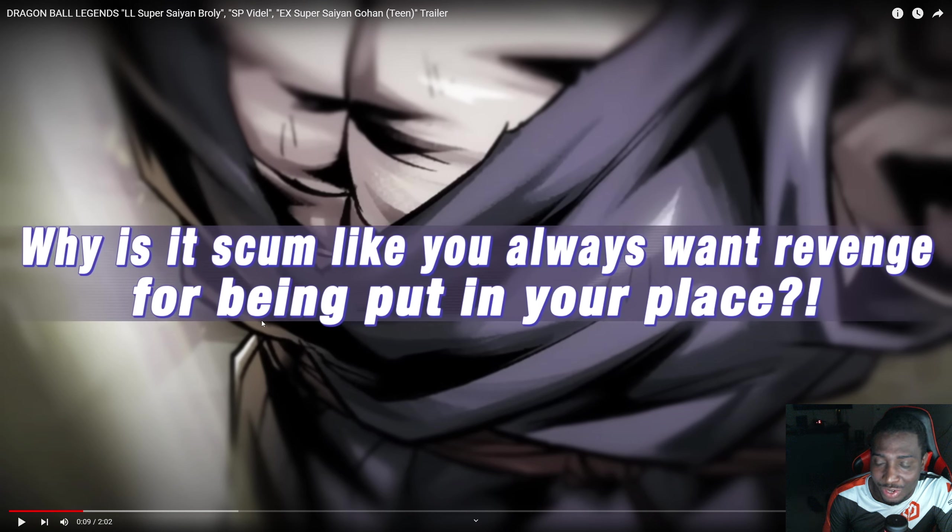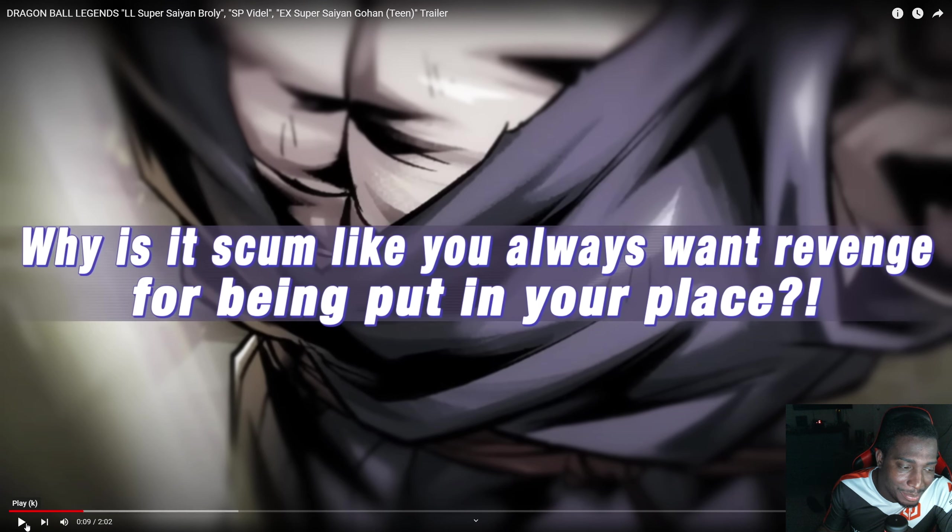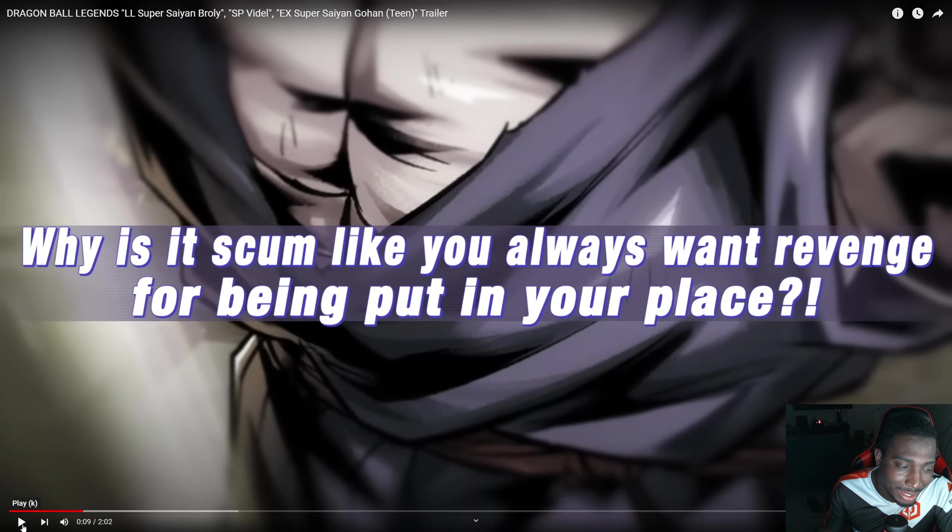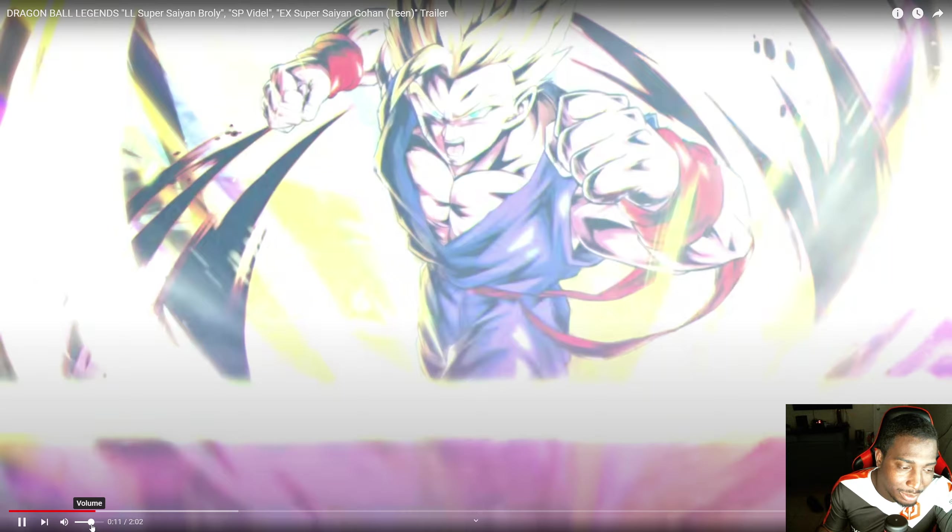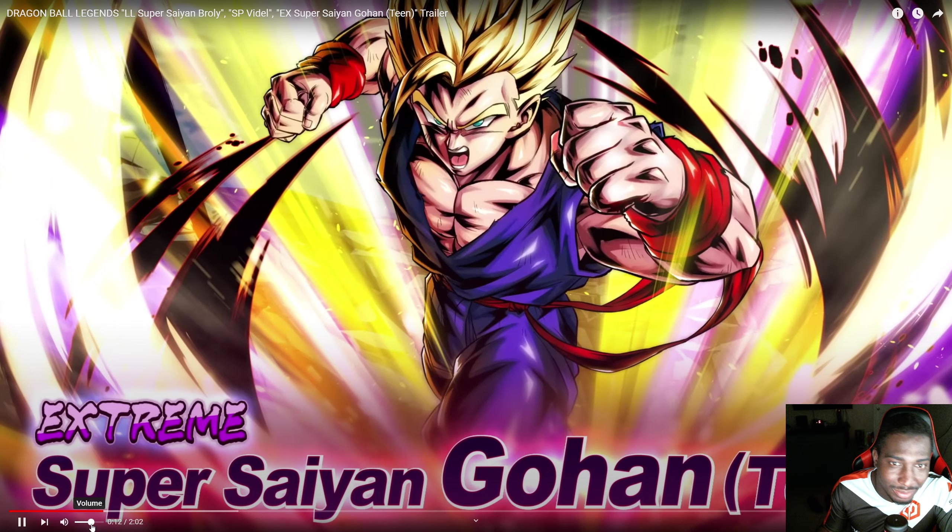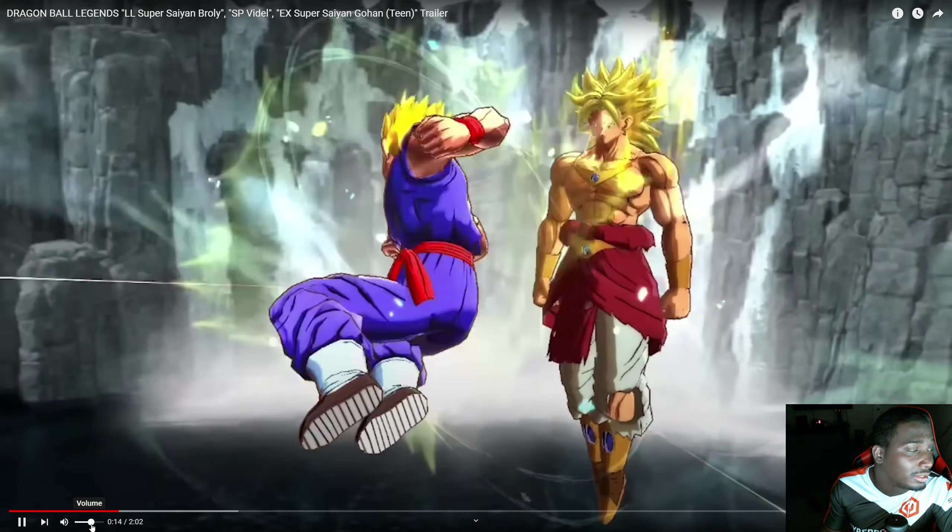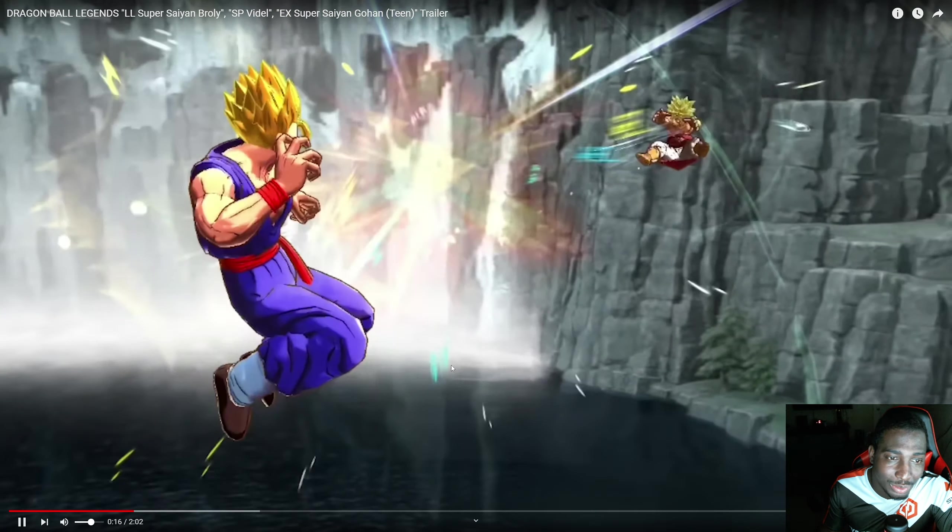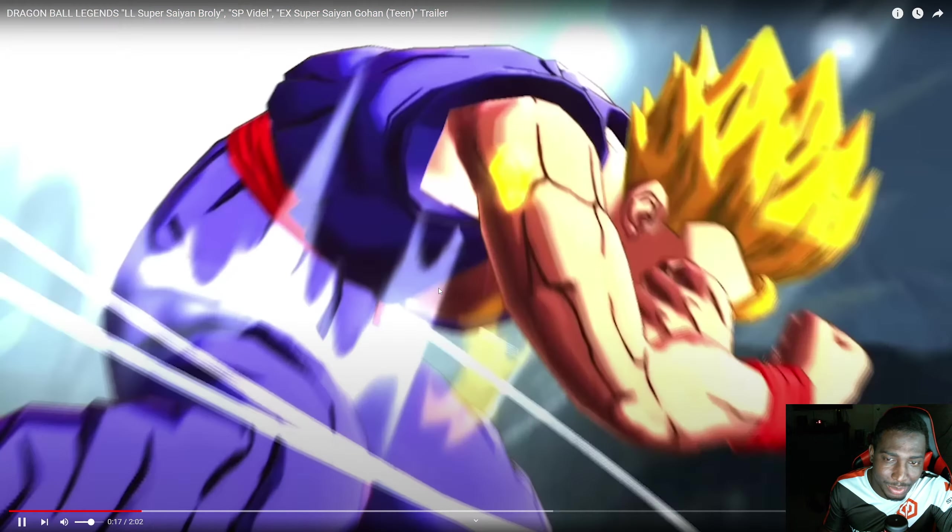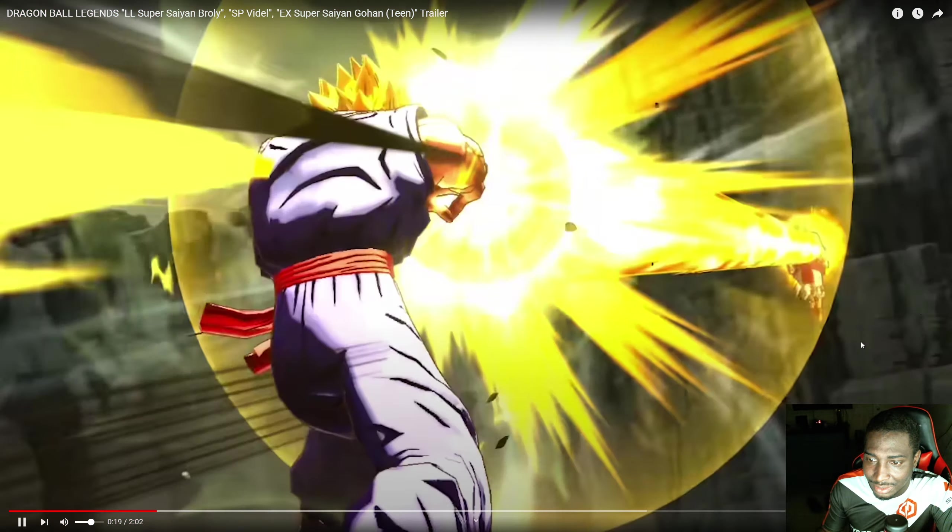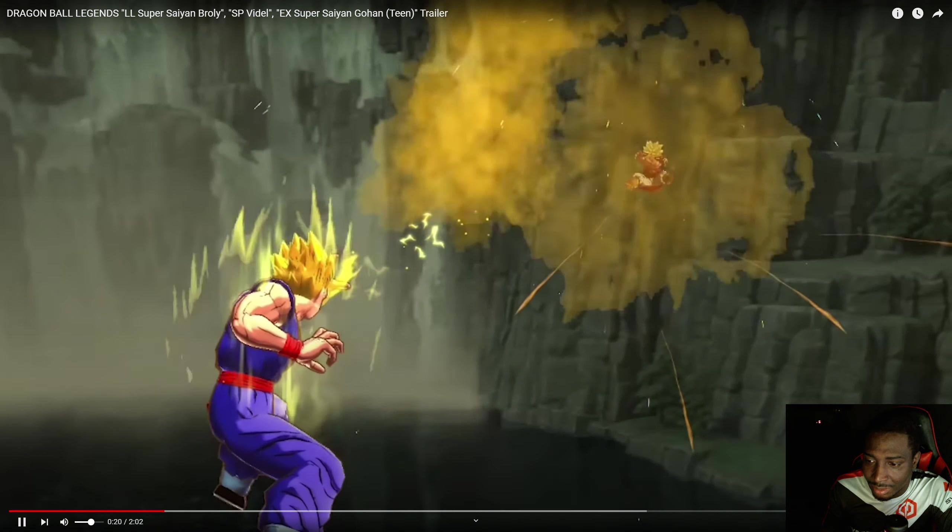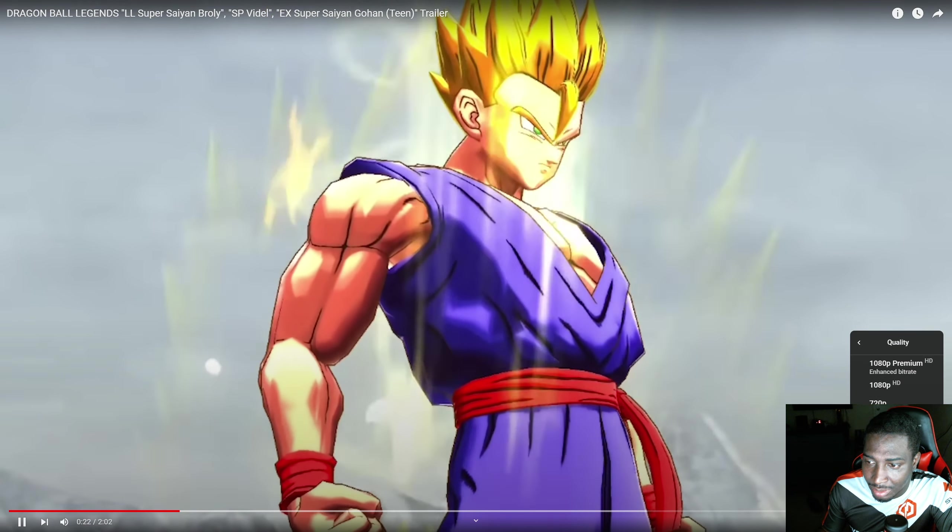We already have an Ultra variant, but this is his first LF, which is insane considering this guy is very popular. So let's go ahead and look at it. We do have an EX Gohan here and we also have a Sparking Videl. I think the animations for Broly are pretty good, nothing too crazy.